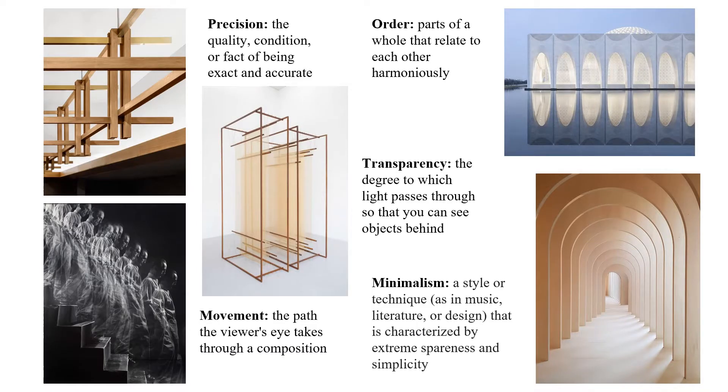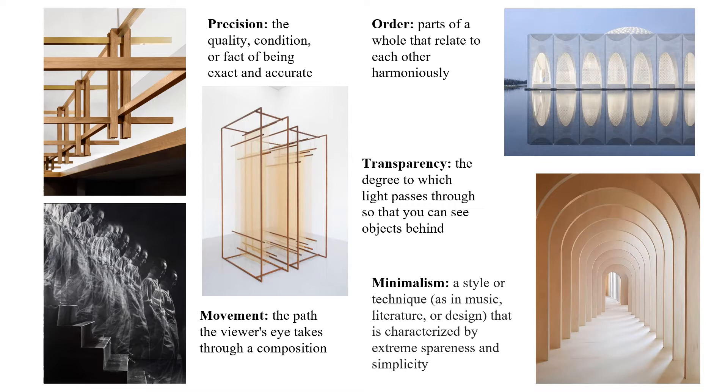I chose five words that I felt helped me throughout the design process and those words were precision, movement, order, transparency, and minimalism.